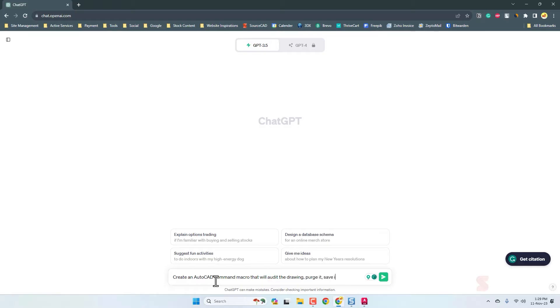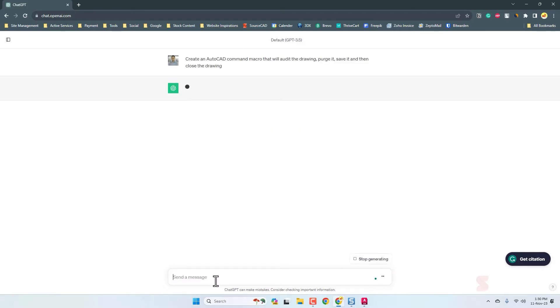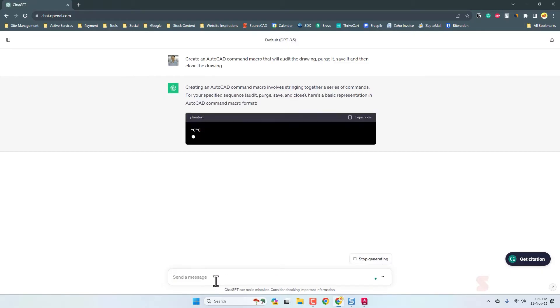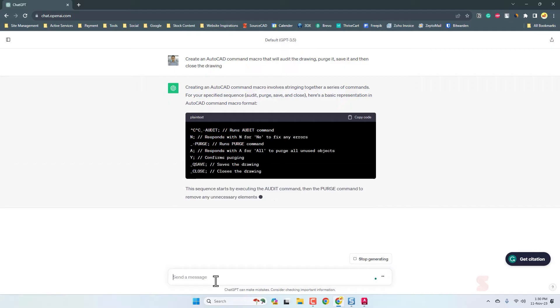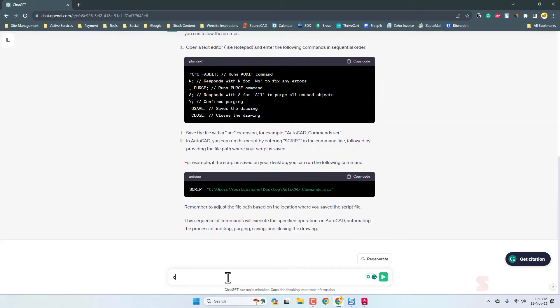Here in ChatGPT, I'm going to ask it to create the macro. Create an AutoCAD command macro that will audit the drawing, purge it, save it, and then close the drawing. Let's see what it's coming up with.